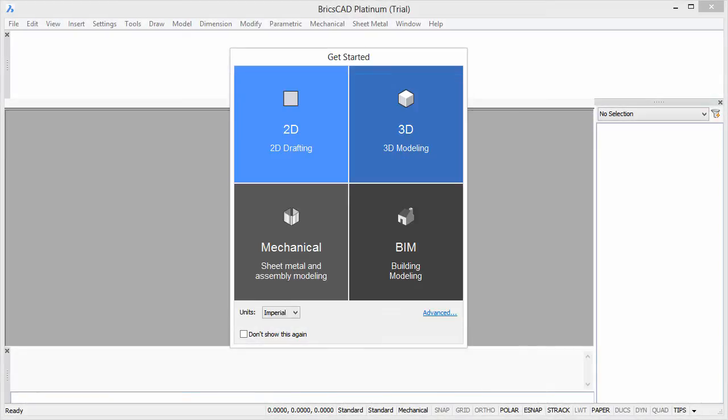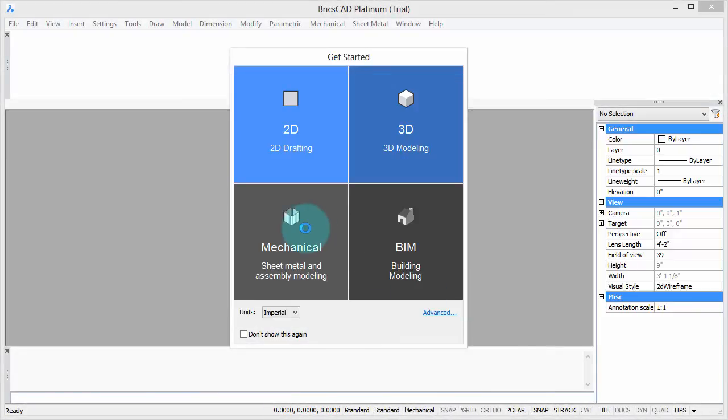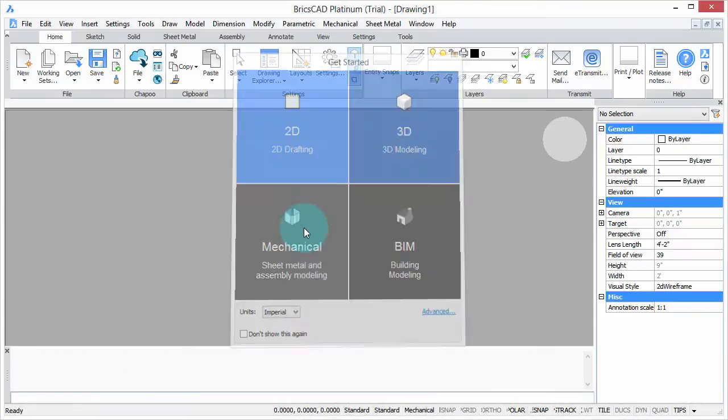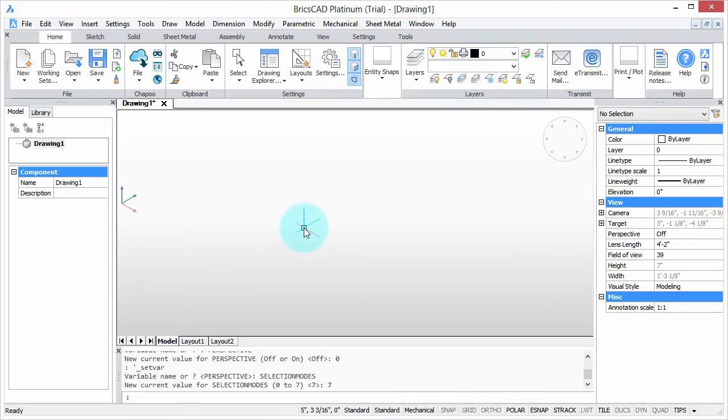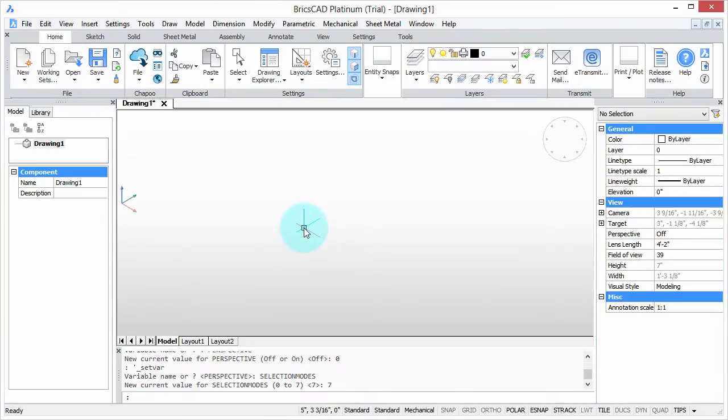Welcome to Customizing BricsCAD. My name is Ralph Grabowski, and it's my pleasure to show you how to make BricsCAD work the way you work.